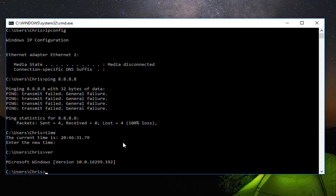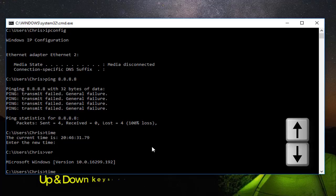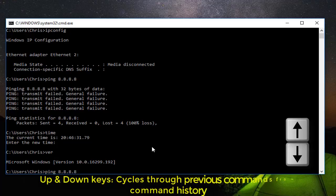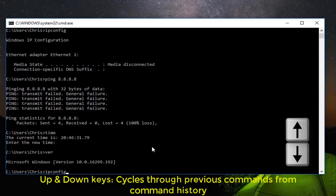Now I'm going to show you some useful keyboard shortcuts that you can use when working in the Windows command prompt. As you may know, you can use the up and down keys on your keyboard to go to your previous commands. Here I'm using my up key and I can see all my previous commands.